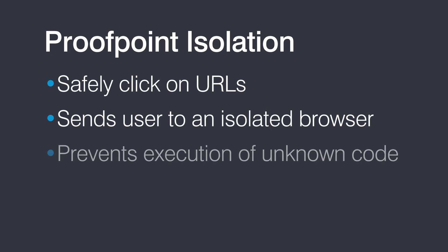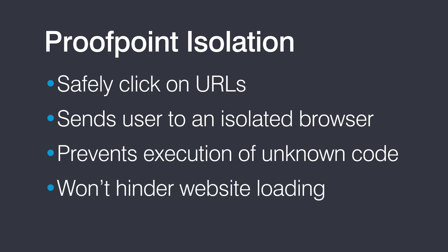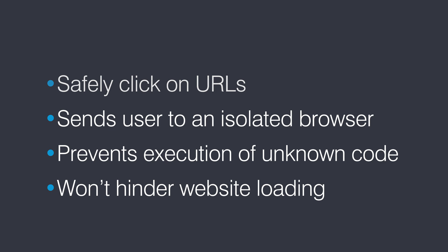This action prevents any unknown code from being executed within the user's browser without affecting how the website loads or creating latency issues.